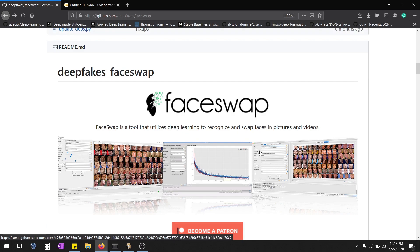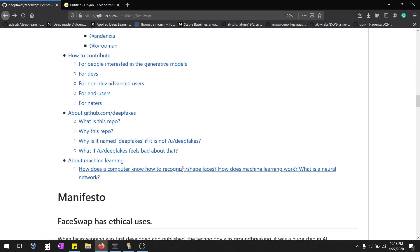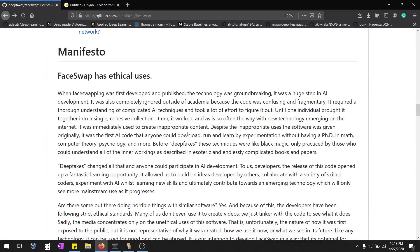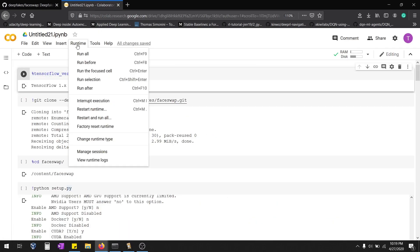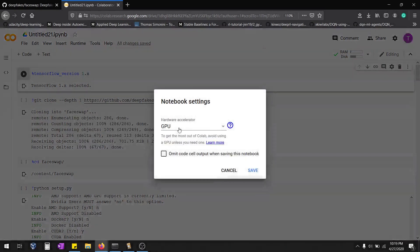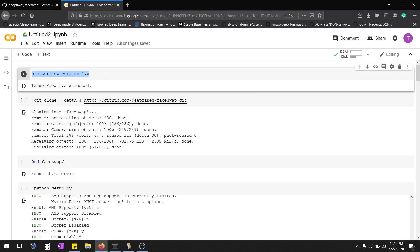If you're not comfortable with the command line, you can also go with the GUI option. Before going into the code, just read the ethical guidelines — don't use this to hurt anybody. Now let's go to Change Runtime, select GPU, and change the version to TensorFlow 1.x, because all these Python files work with TensorFlow 1.x.